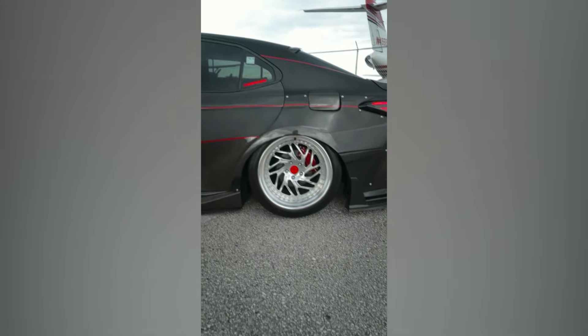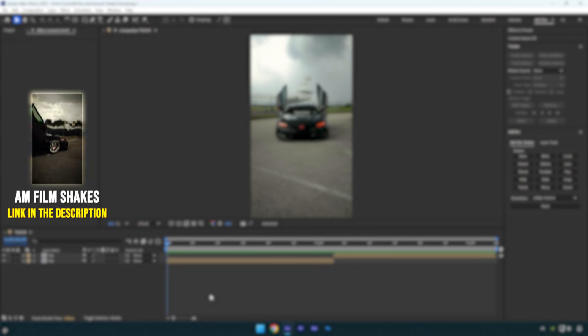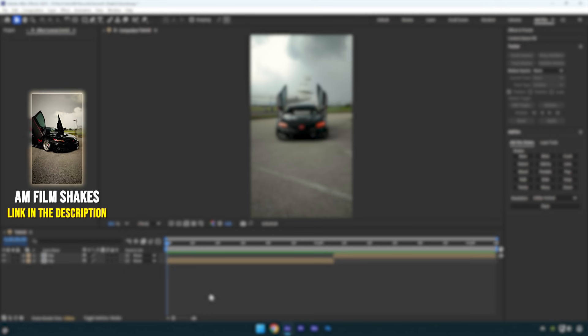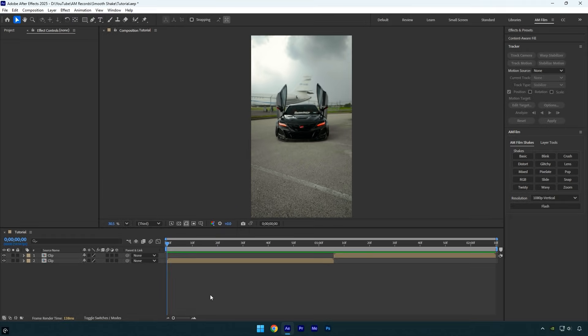Hi guys, in today's video I'll show you how to create a smooth shake easily in After Effects. I haven't shared shake tutorials in a long time, so I think you'll enjoy this one.